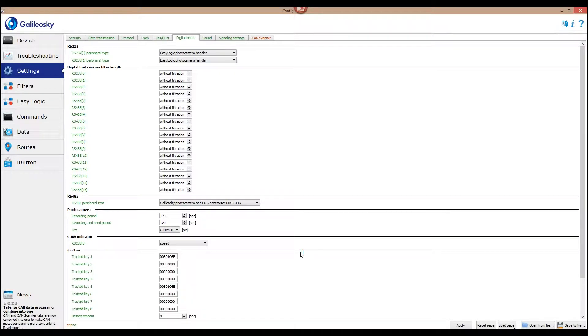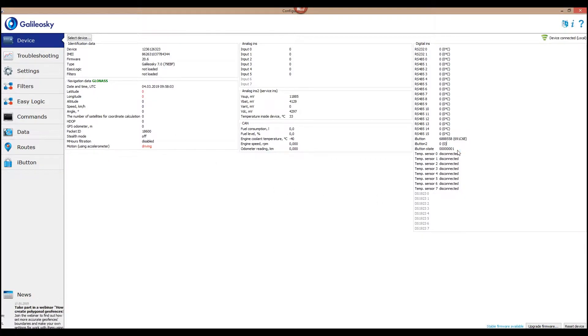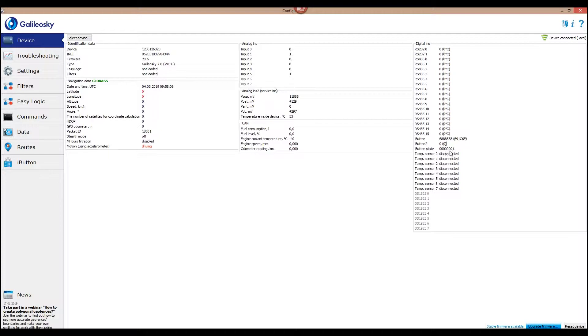Once a trusted key from the internal memory list is attached, the I button state value on the device tab will change, showing which of the trusted keys is attached at the moment.